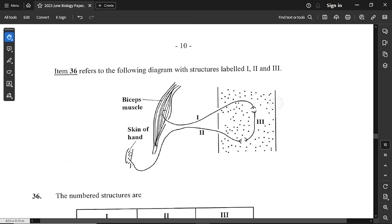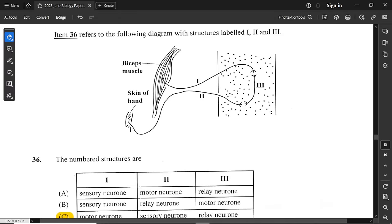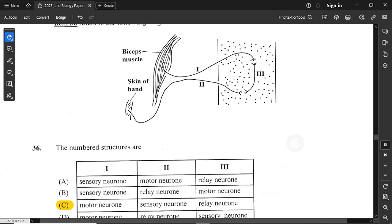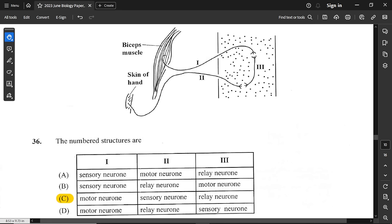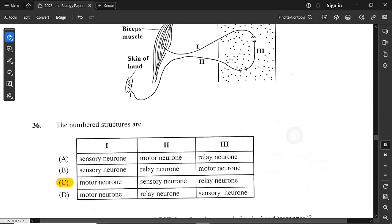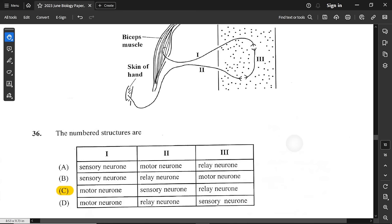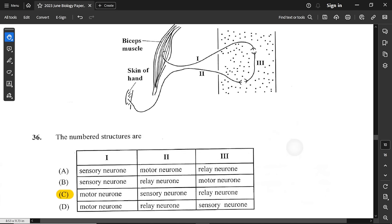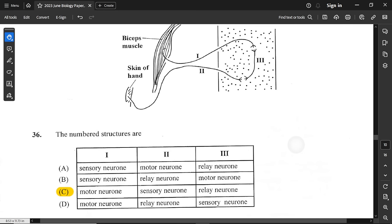Question number 36 refers to a diagram with structures labeled 1, 2, and 3 showing neurons. Coming from the skin, a sense organ, the first neuron must be sensory — so option 2 is sensory. In the middle is a relay neuron — option 3. Option 1, going to the muscles, is the motor neuron because it carries out action. Sensory neurons connect to sense organs and motor neurons connect to muscles. A relay neuron passes signals from one neuron to the other. Option C is the answer.